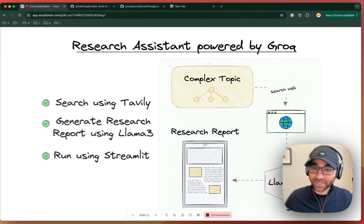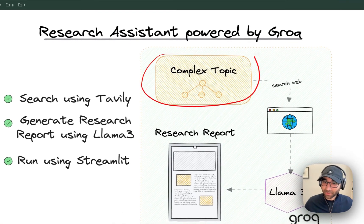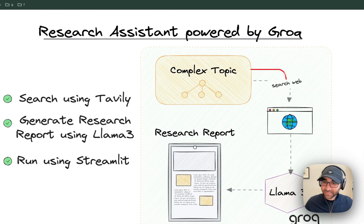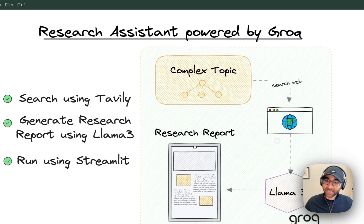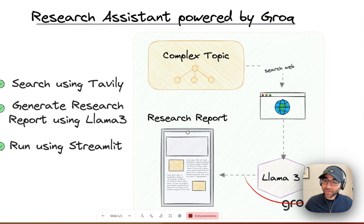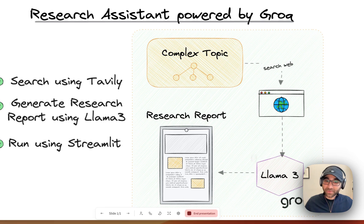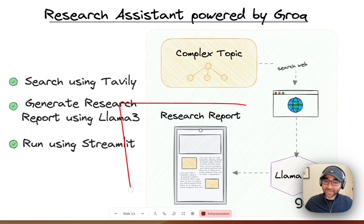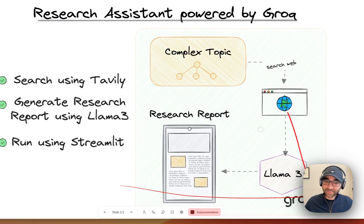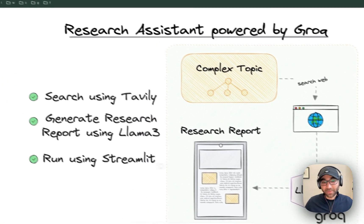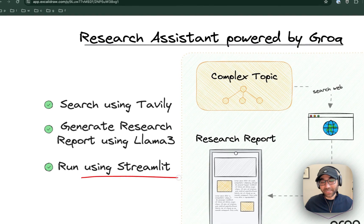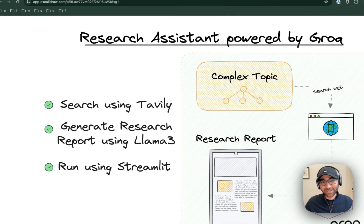What we're going to do today is take a complex topic, search the web for some information around it, package it up, and send it to LAMA3 running on Grok, which sends us back a proper research report. We're going to run this application using Streamlit, so let's get started.